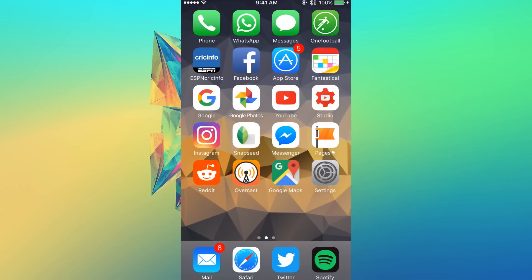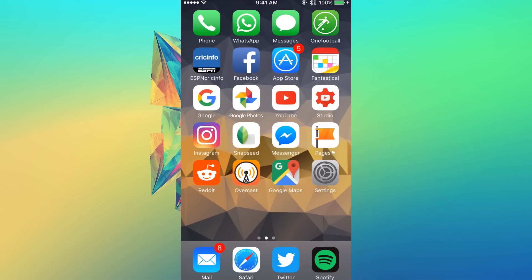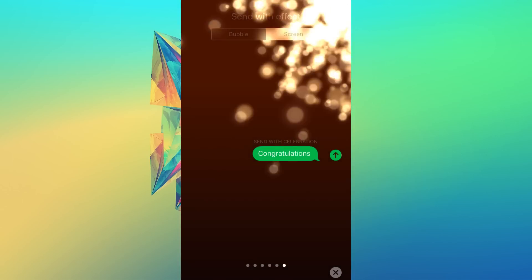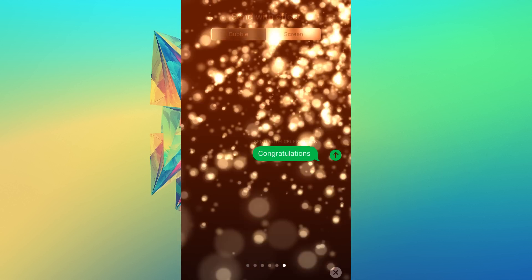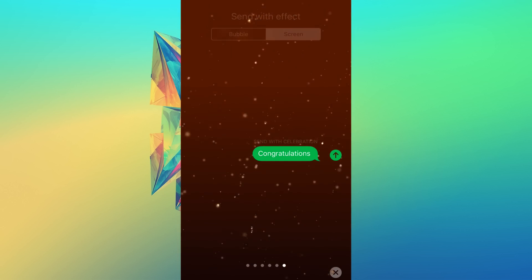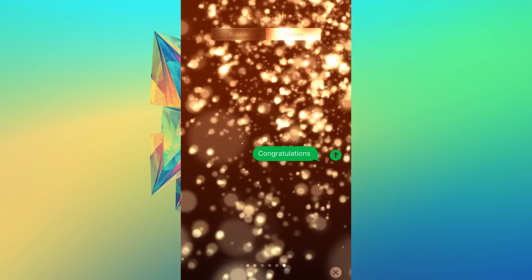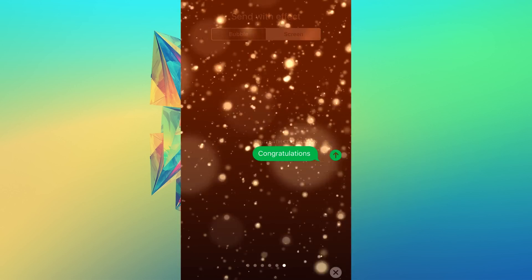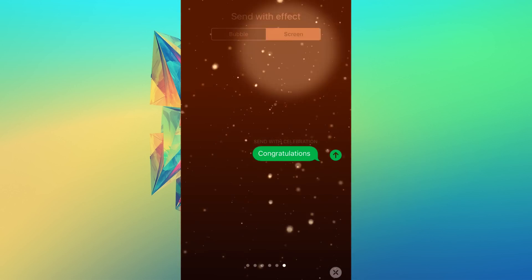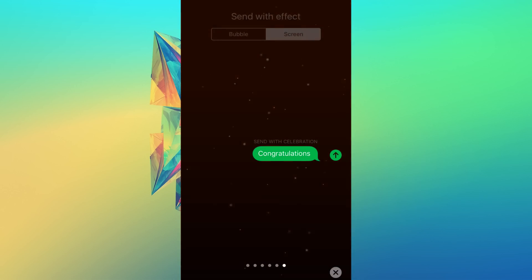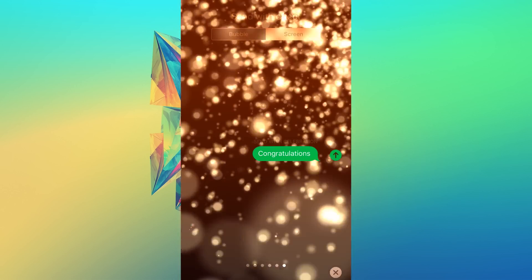Also, if you go over to Messages, now we have this new effect over here as well. This is like a celebration effect, it's more like firework. You can send a message with this as well.